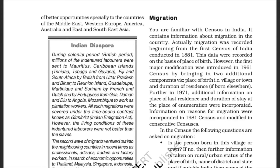You are familiar with the census in India. It contains information about migration in the country. Migration was recorded beginning from the first census of India conducted in 1881. However, the first major modification was introduced in the 1961 census by bringing in two additional components: place of birth (i.e., village or town) and duration of residence if born elsewhere. Further, in 1971, additional information on place of last residence and duration of stay at the place of enumeration were incorporated.